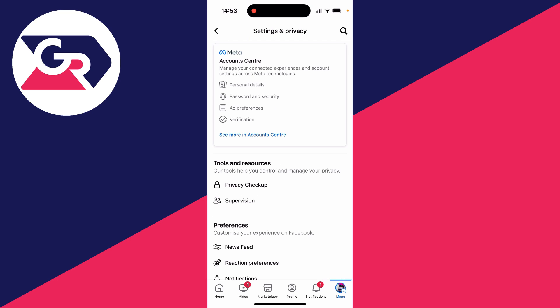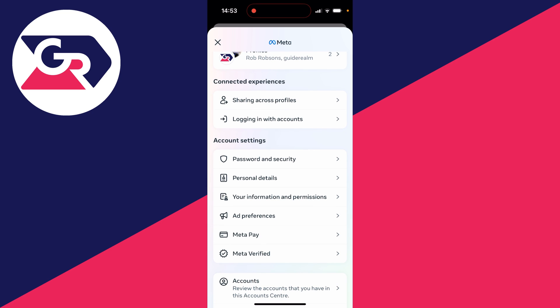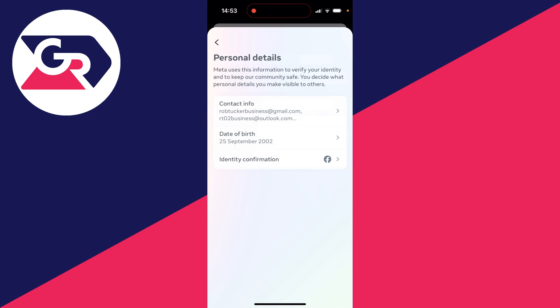On a computer just go to the top right, click on your profile picture, click on settings and then settings again and you'll be here. And then what you need to do is open the account center and then scroll down into account settings and go and click on personal details.